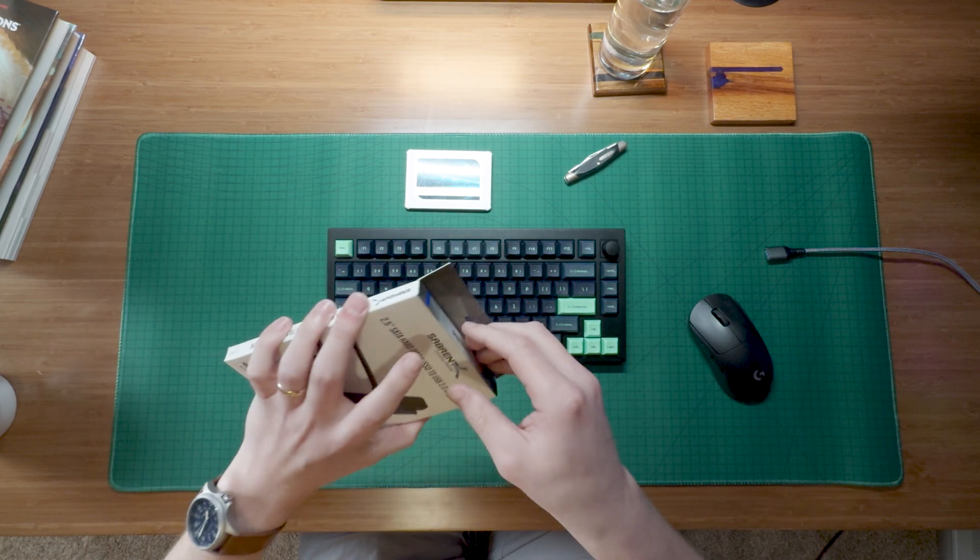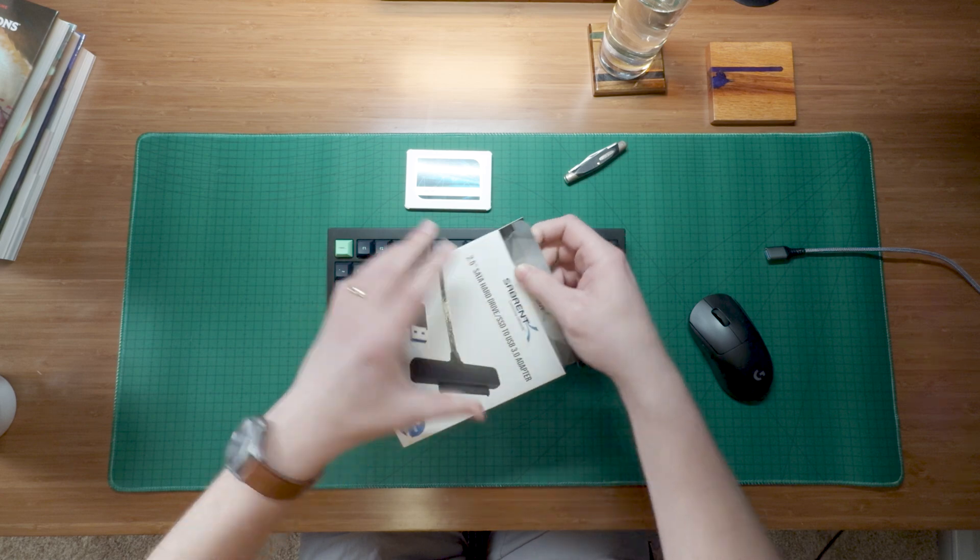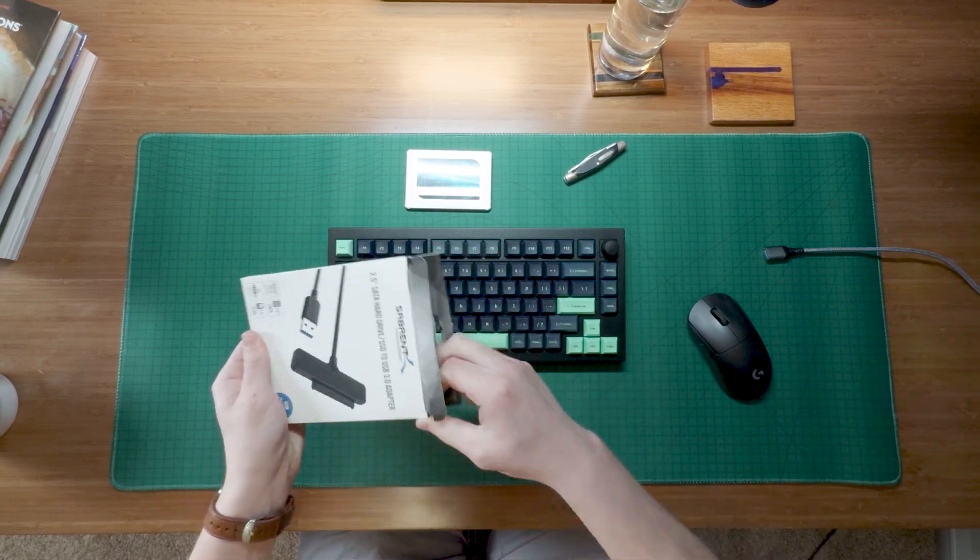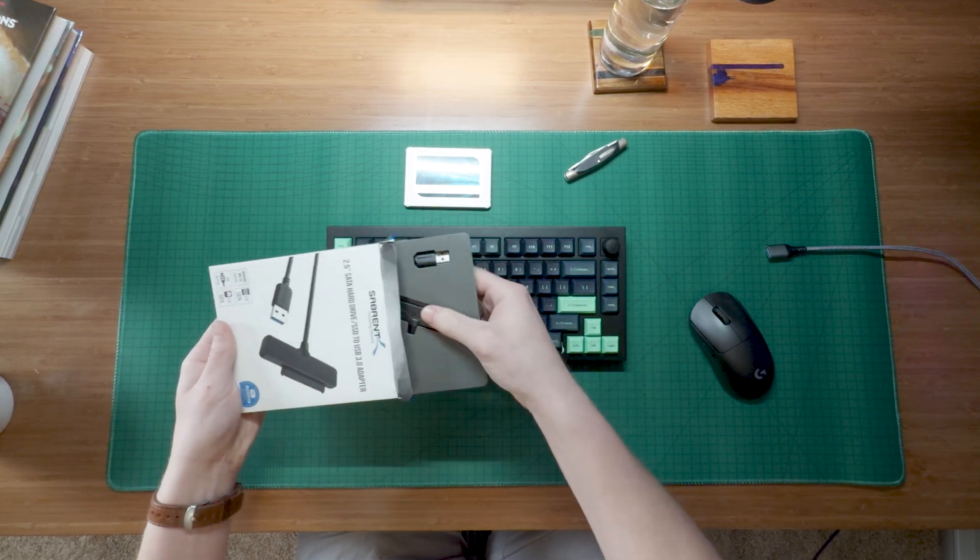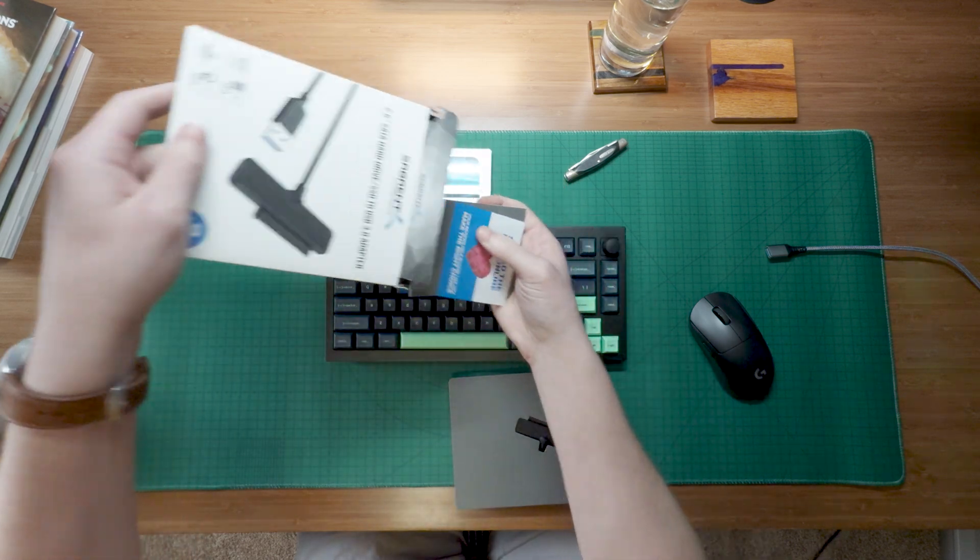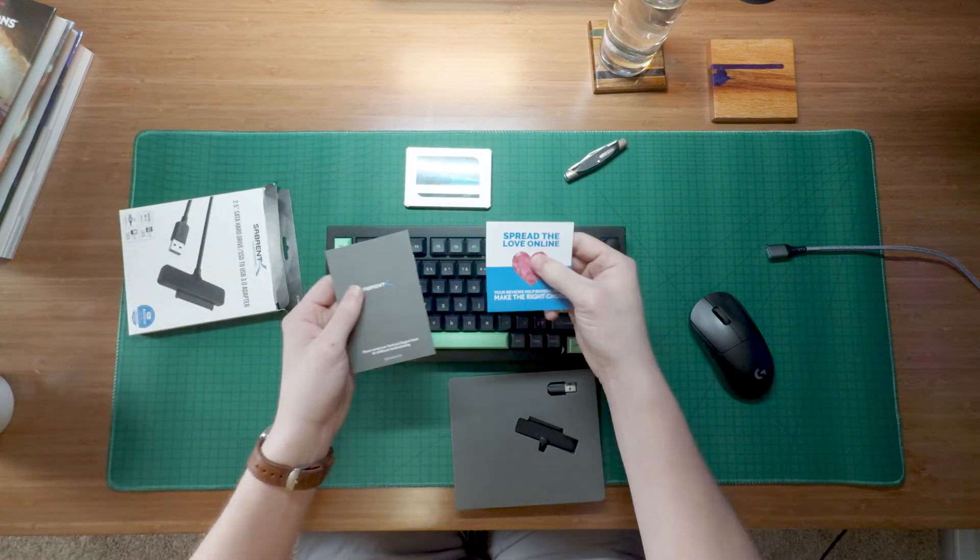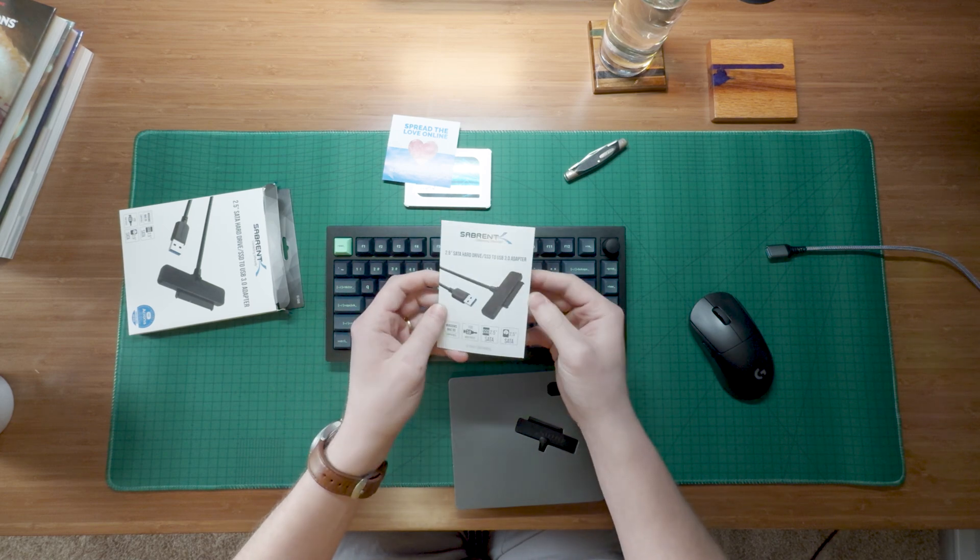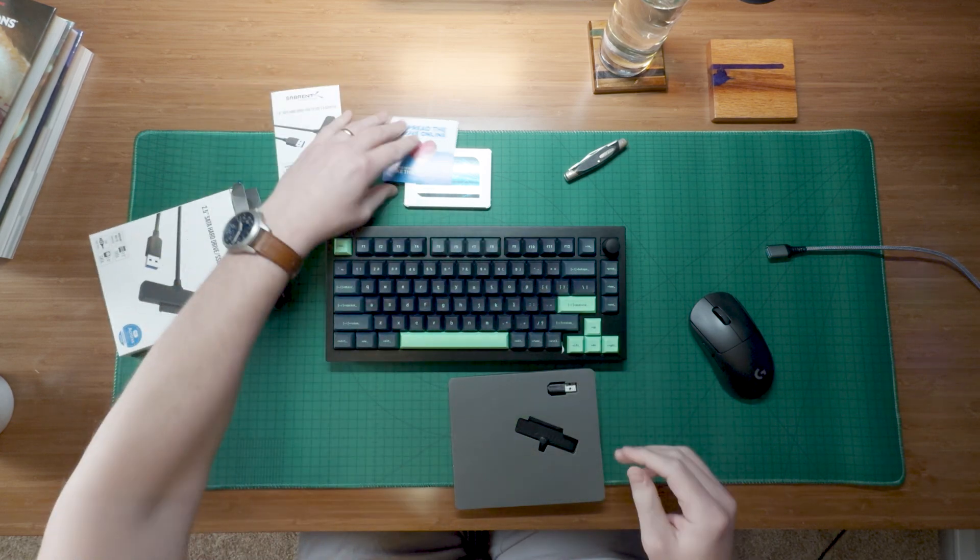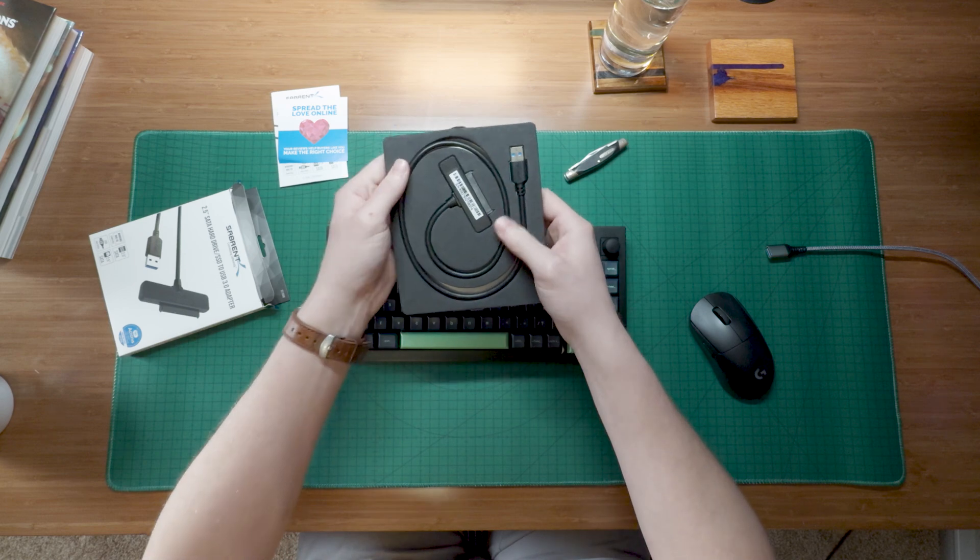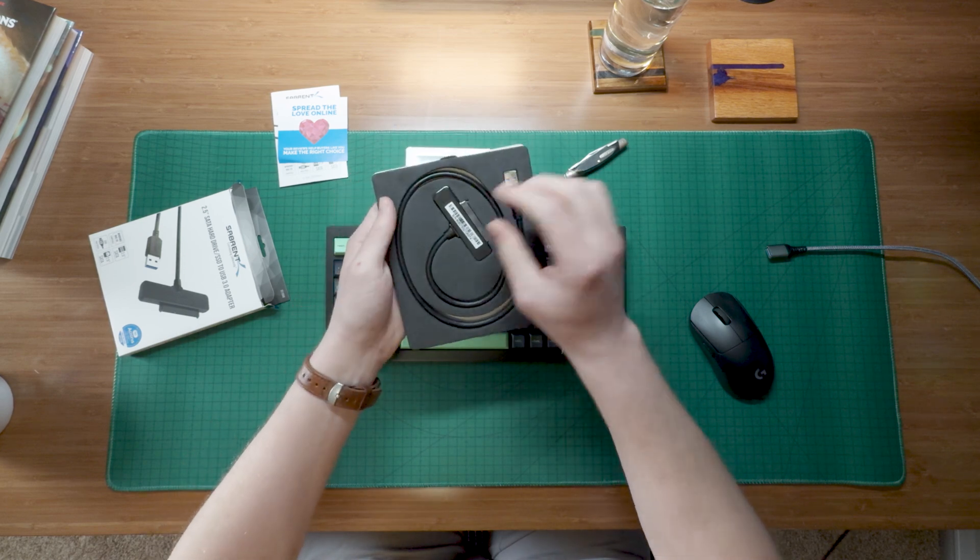Without further ado, let's just crack this baby open real quick, get her done. Some packaging here. Whatever that is, little owner's manual, 10 different languages. And this is what we're looking for. This is the juice here.